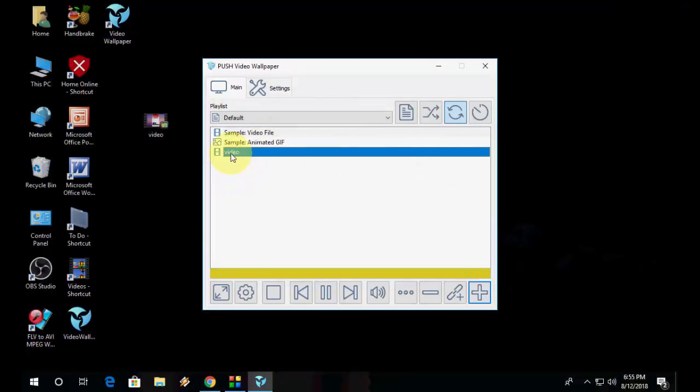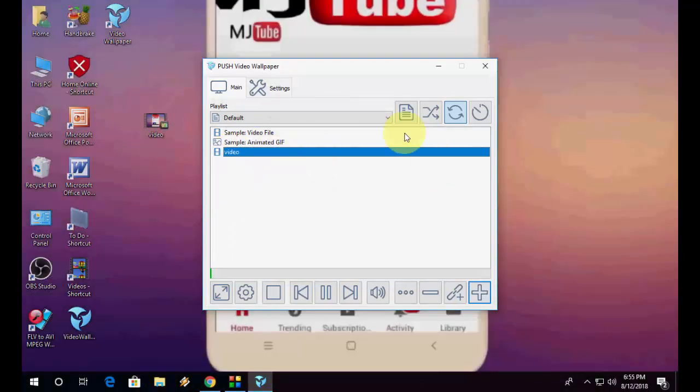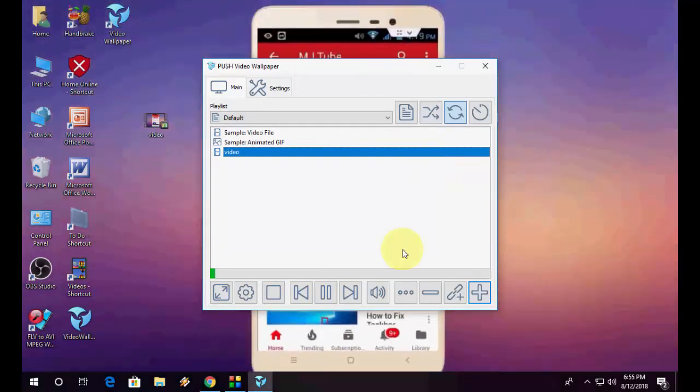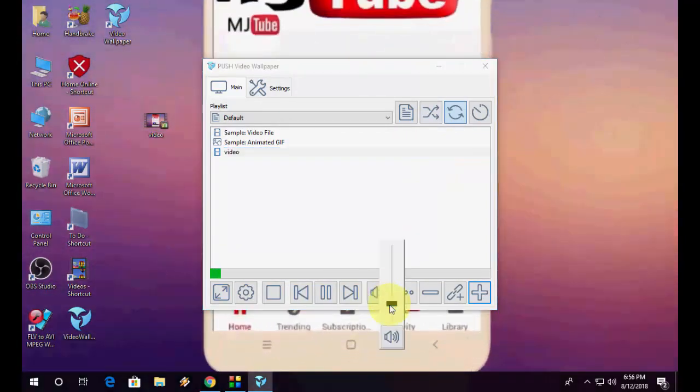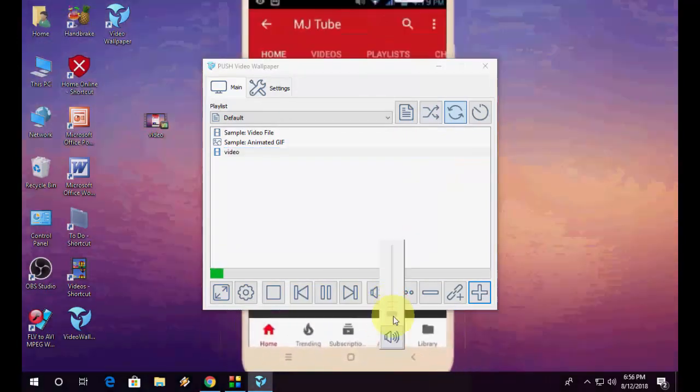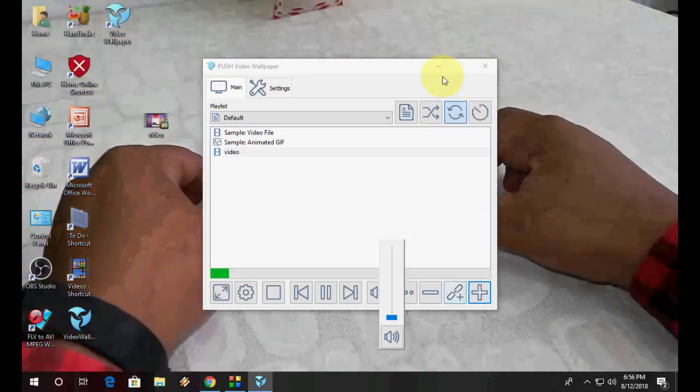Then double click on your video. And boom. That's it. Now the video is playing. Let me mute this video.